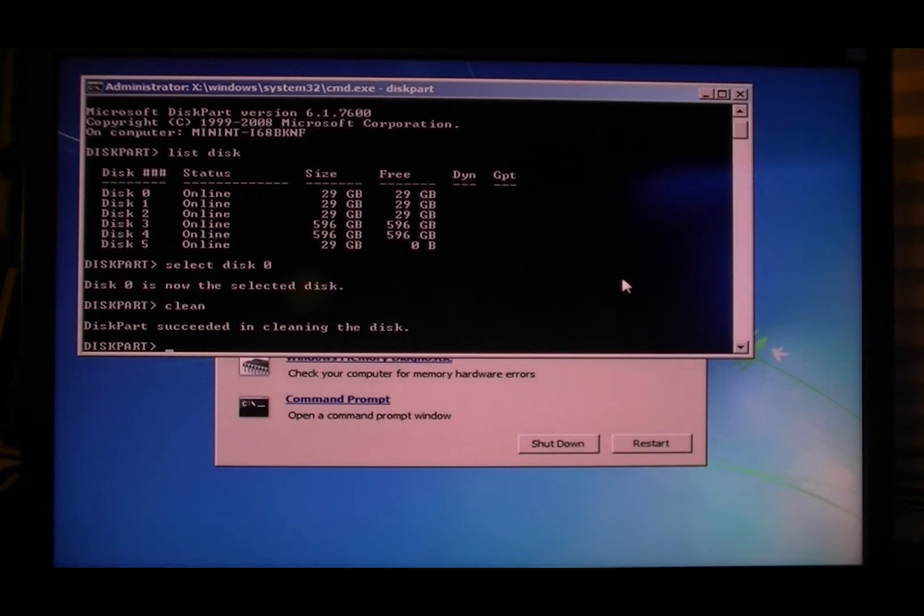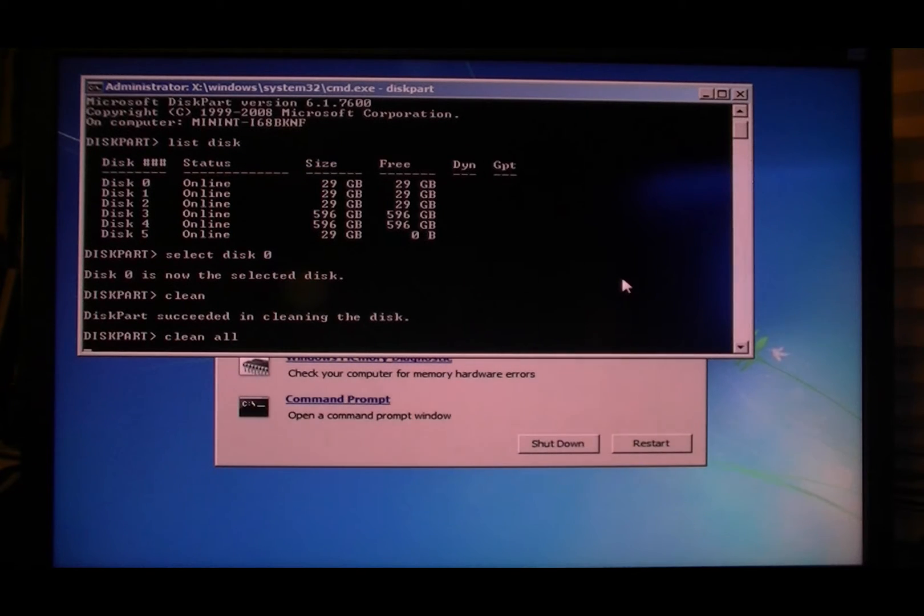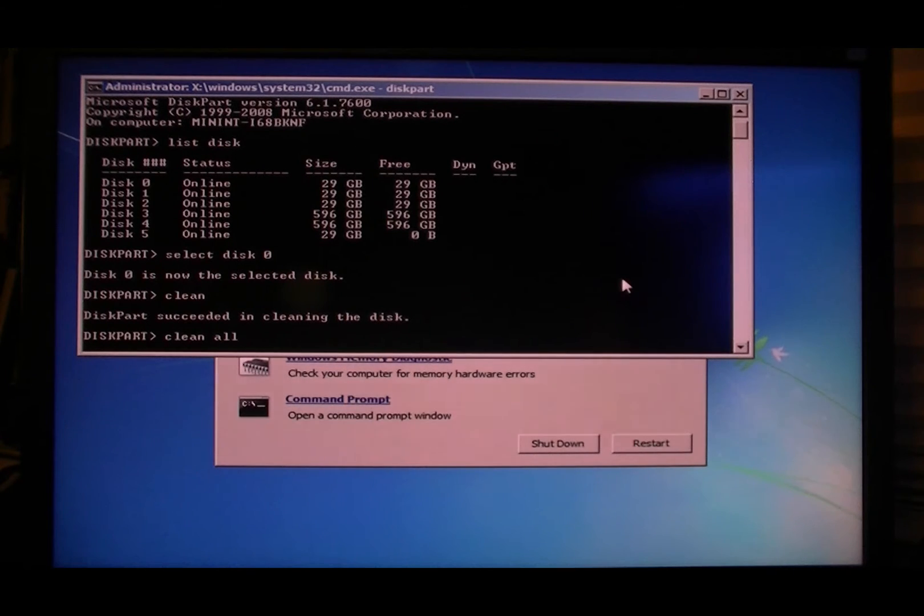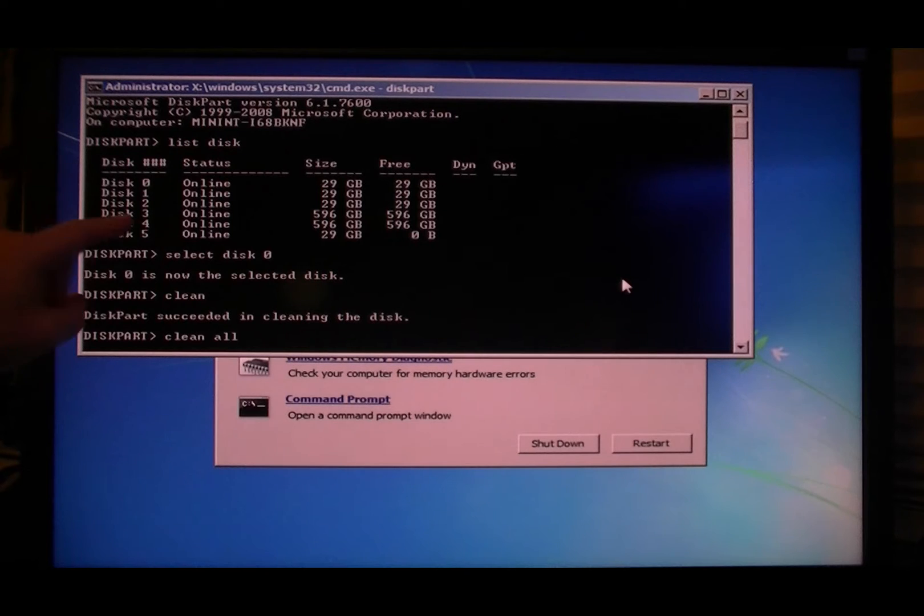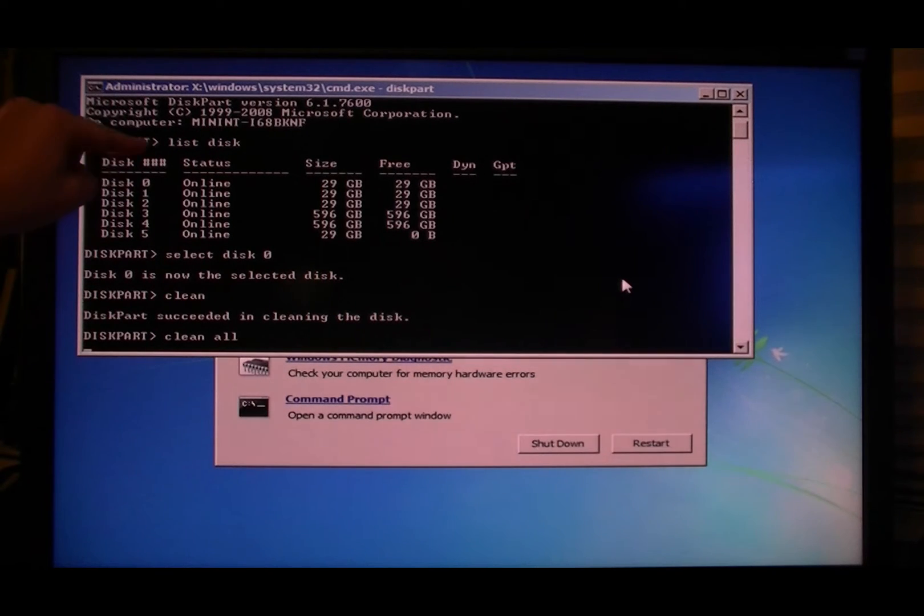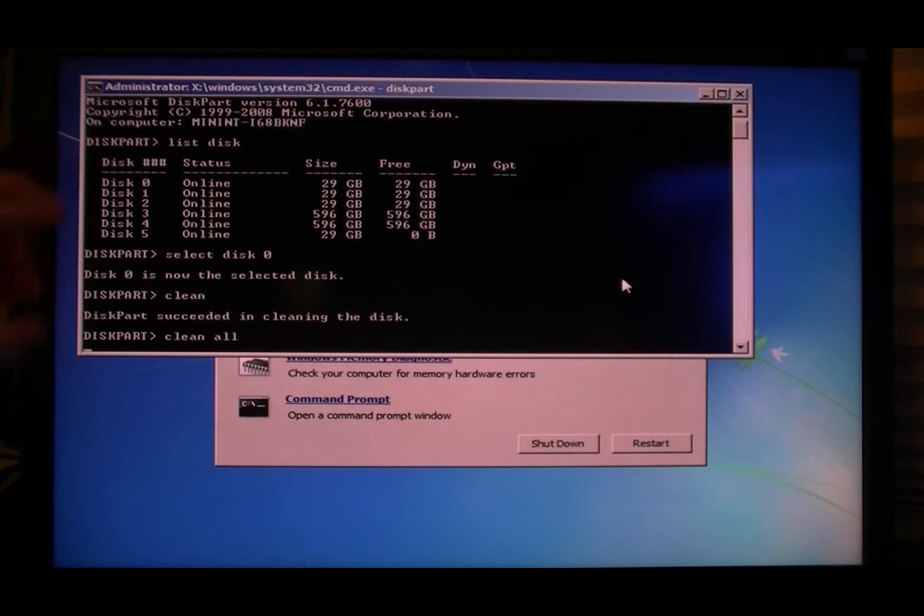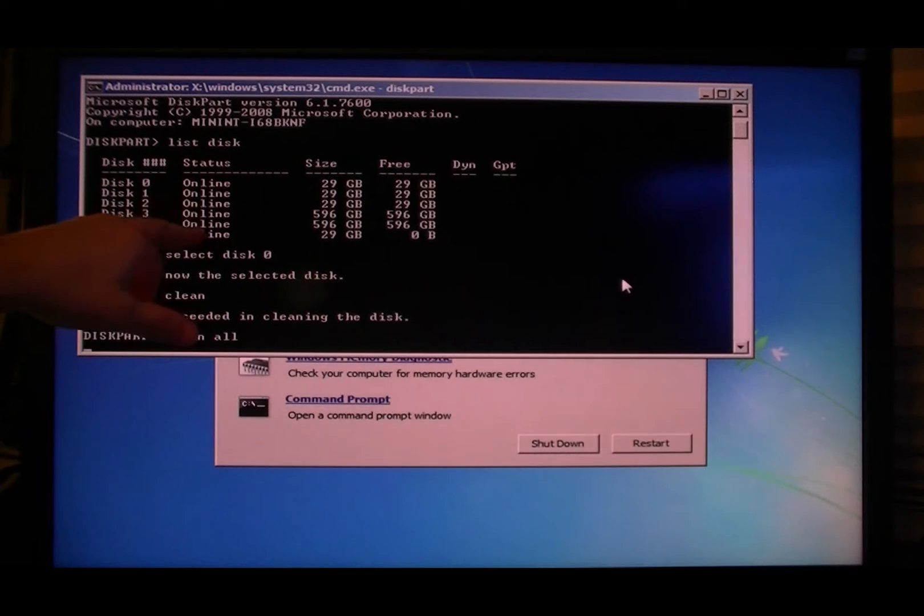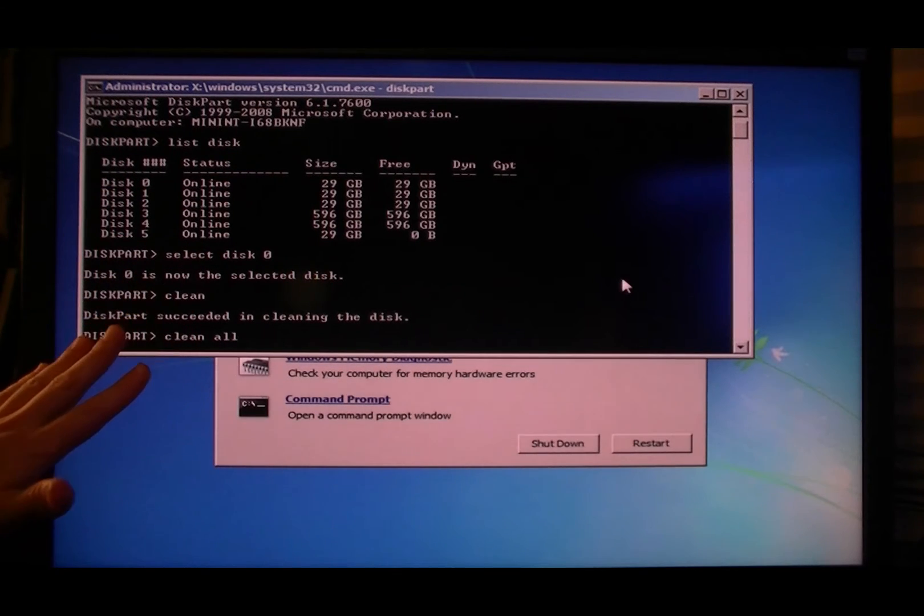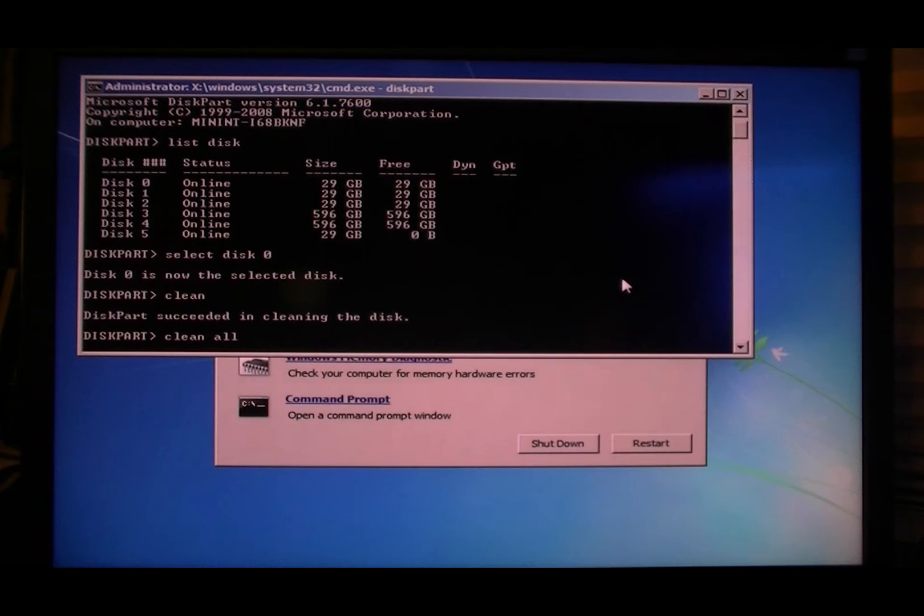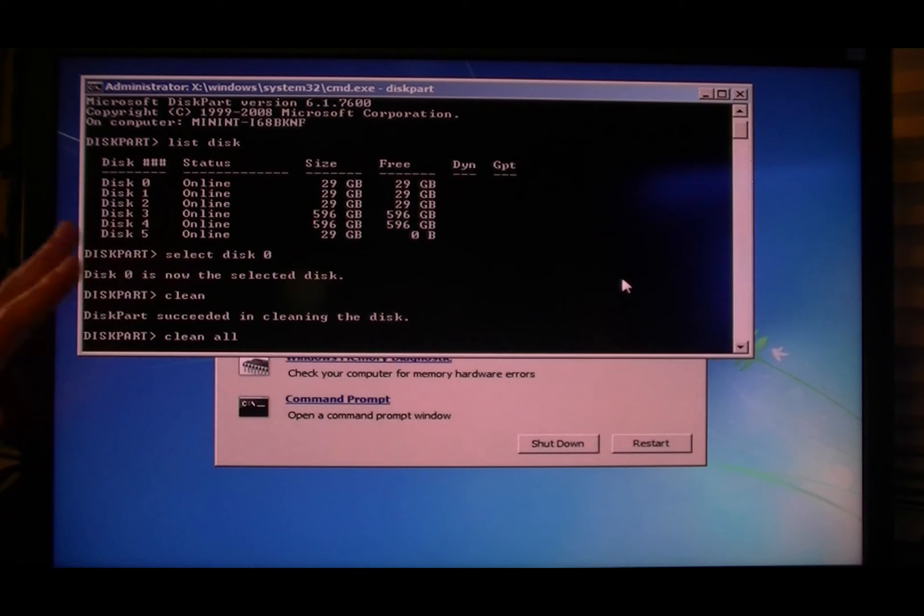Type clean - that'll take out any partitioning that was on there - and then you do clean all. Now that'll wipe the drive to zero. So you're gonna do clean and clean all for the three solid state drives, and for the two Caviar Blacks you just do clean. Don't even bother with clean all for that, you can format it later. And don't touch your USB drive obviously.